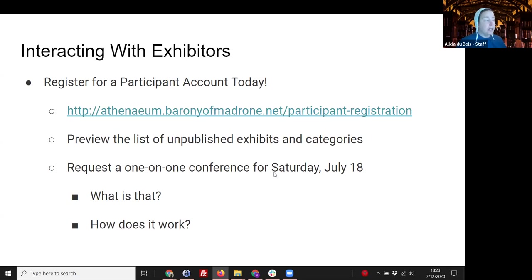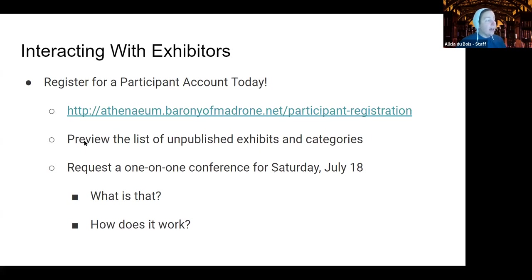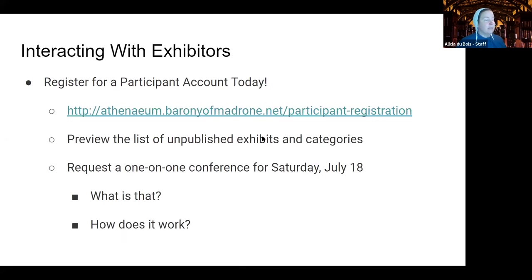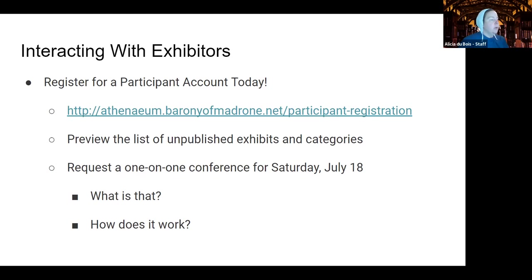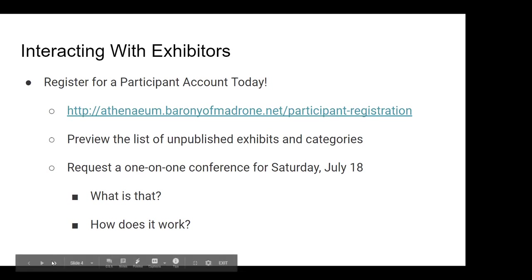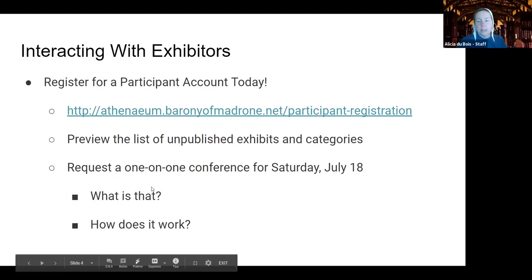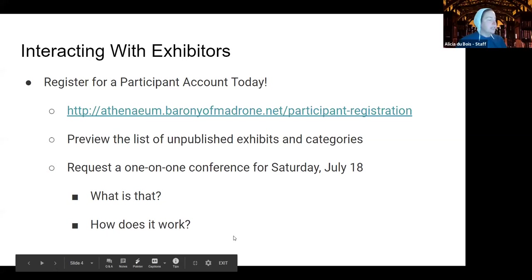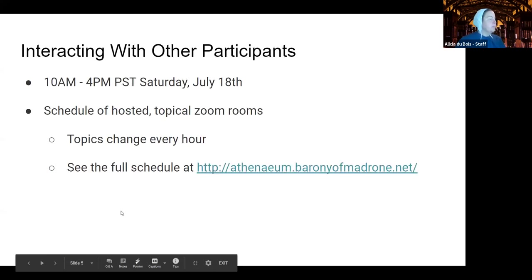The other thing that you got if you registered for a participant account is that you get to preview the list of unpublished exhibits and categories so you can kind of plan out whose project you're waiting for. And we will have everything published by tomorrow so the sneak preview isn't really going to help you right now but that's okay. Do we have any questions so far? Nothing that I see so far. Okay. I don't get to see the chat but I see when it, I see it light up when something happens on there so I thought I saw it light up.